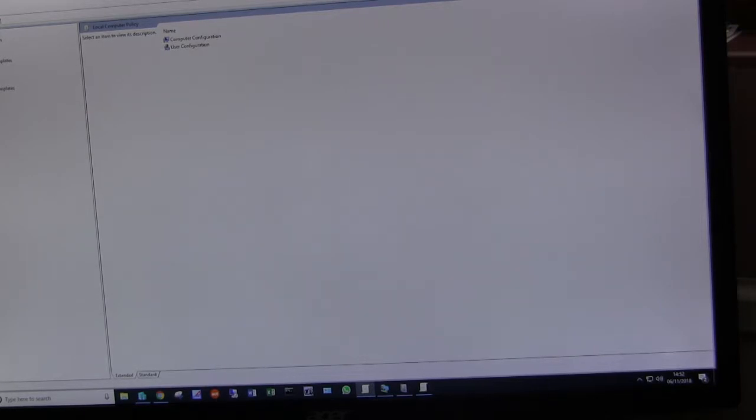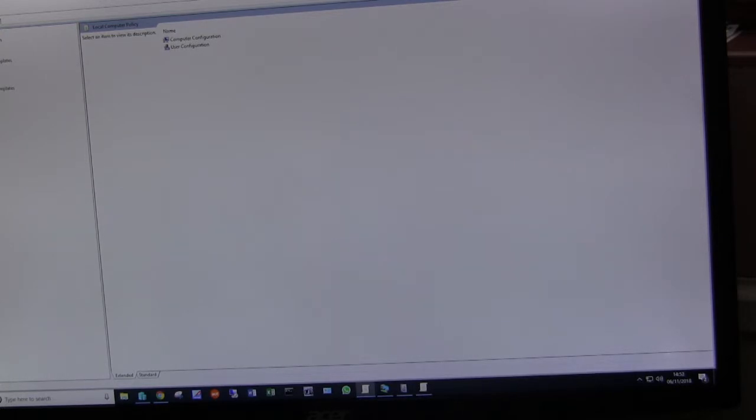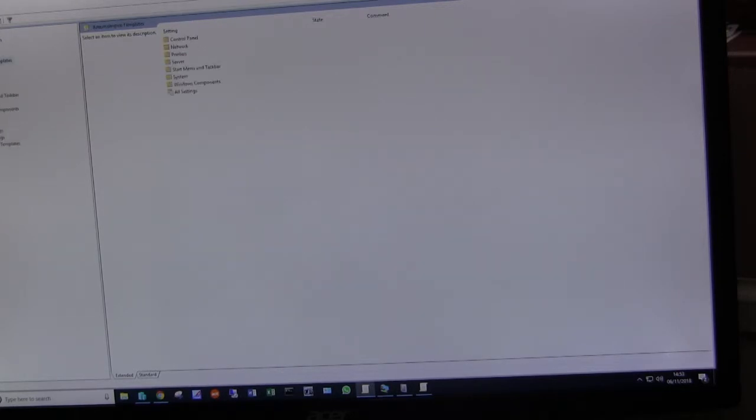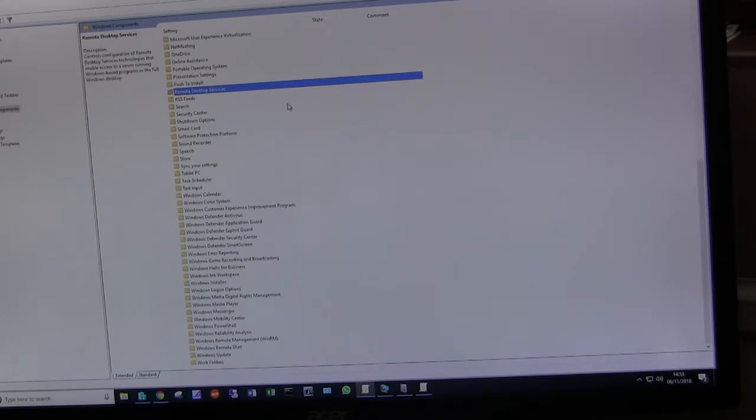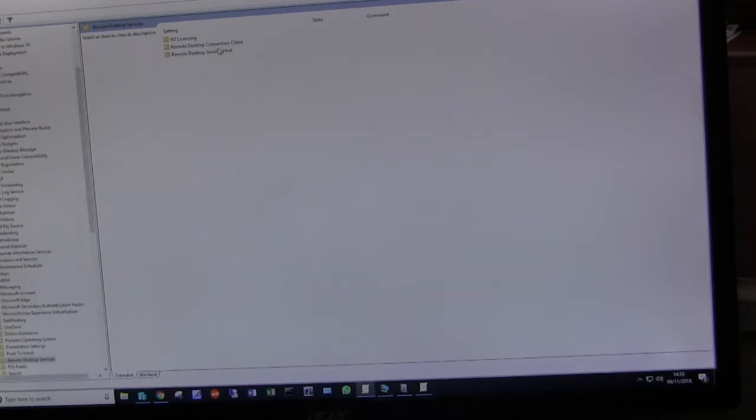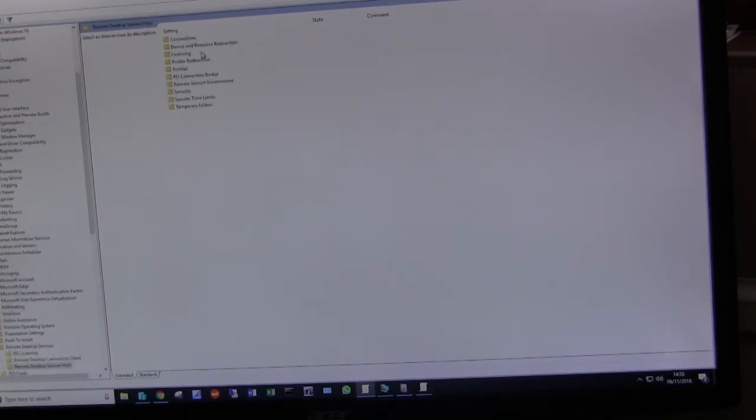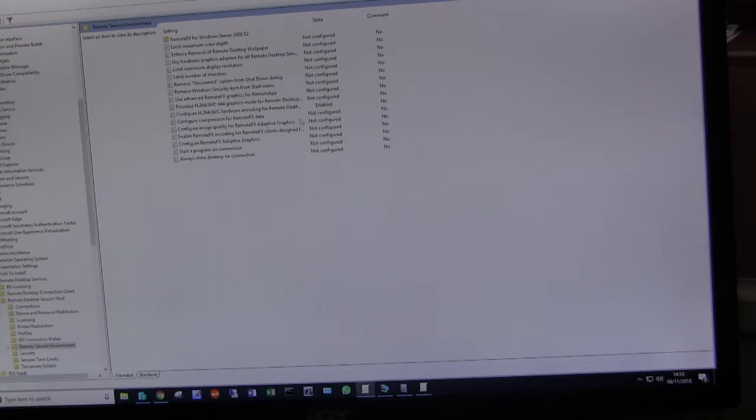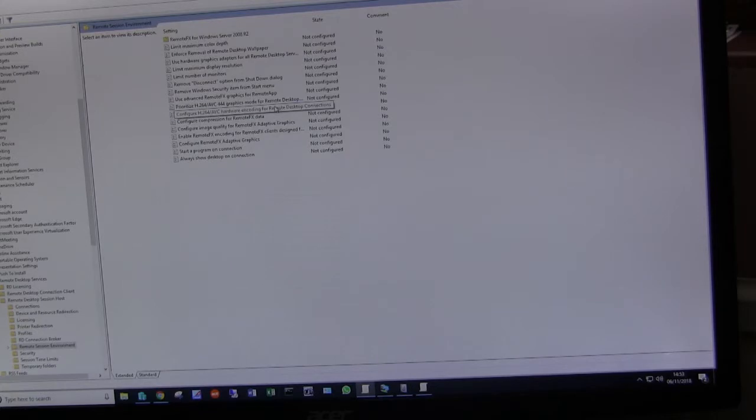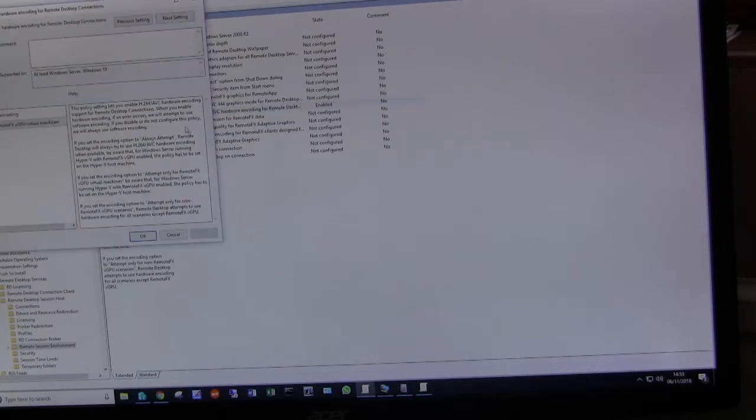So the first thing to do is on the Hyper-V host, so in my case on my Windows 10 PC, we have to edit one of the group policies. So within the group policy editor, admin templates, Windows components, remote desktop services, remote desktop sessions host, remote session environment, and within here configure H.264 AVC hardware encoding for remote desktop connections.